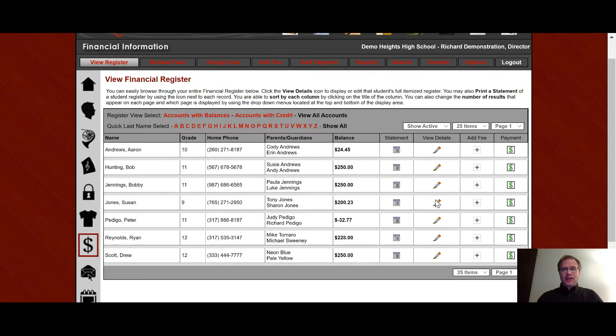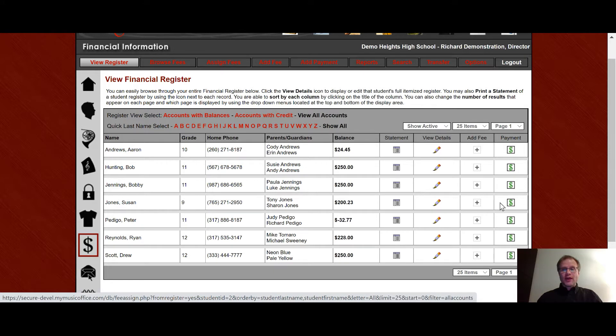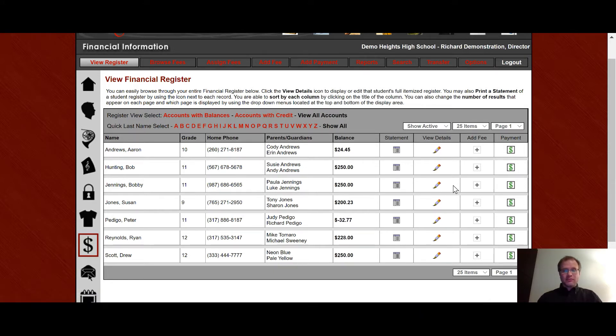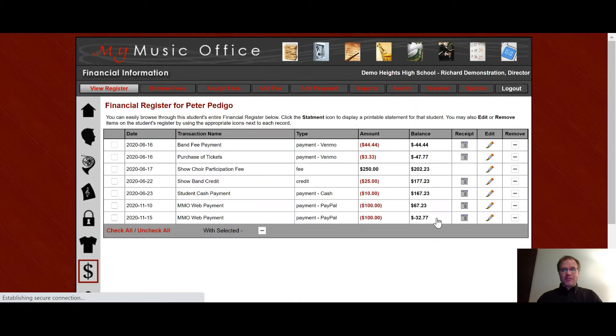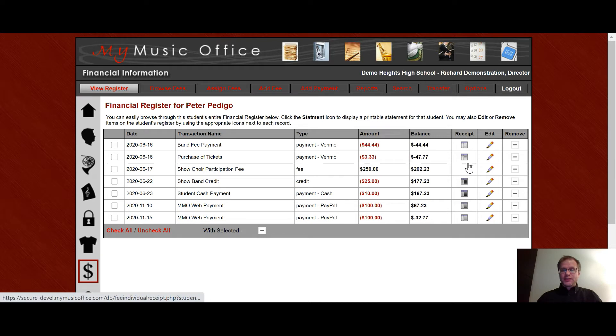The pencil icon allows you to view the details of that person's account. If you want to add a fee you can hit the plus icon or if you want to add a payment you can click the dollar sign icon. If I want to see the details on this account I can click here and it brings you to another list that gives you the ability to see everything that's been on that person's account and you can make edits or print receipts based on what you see here.